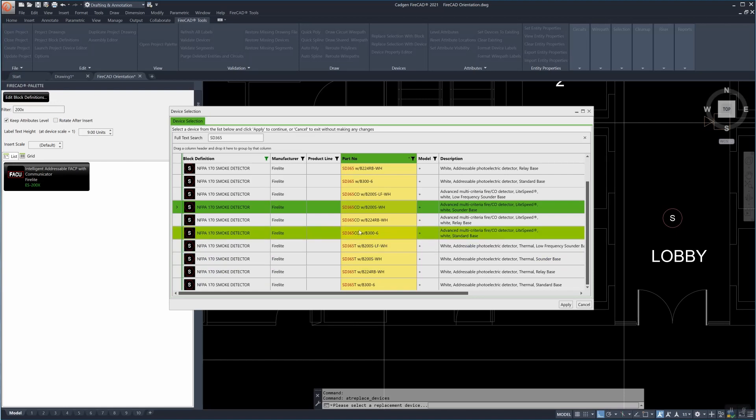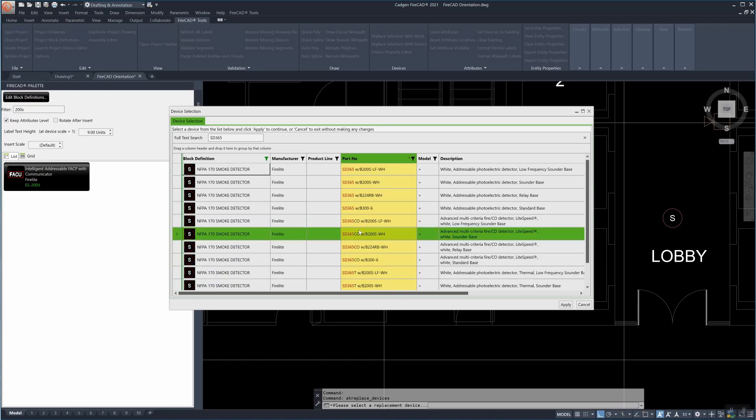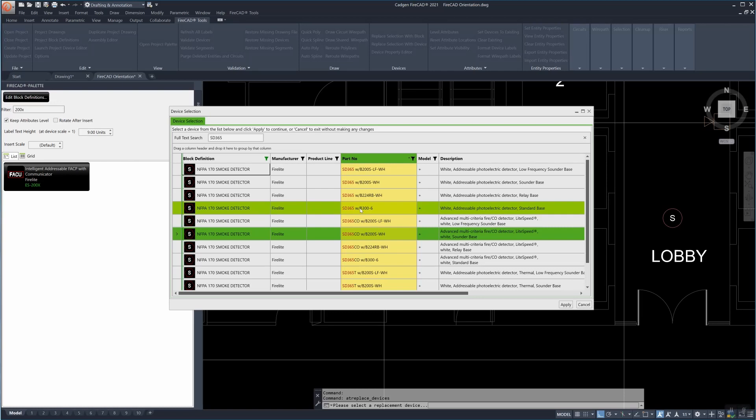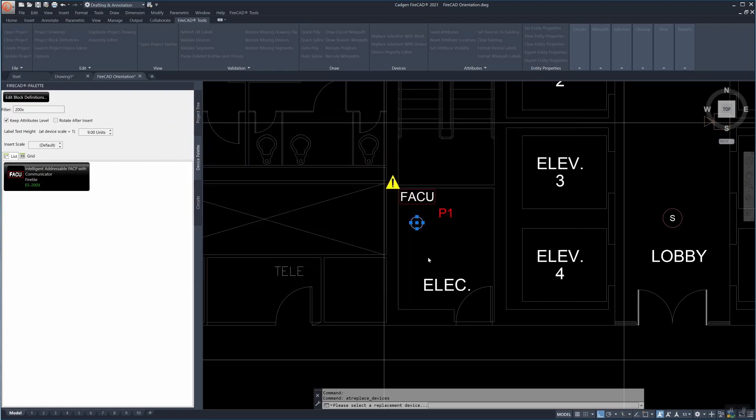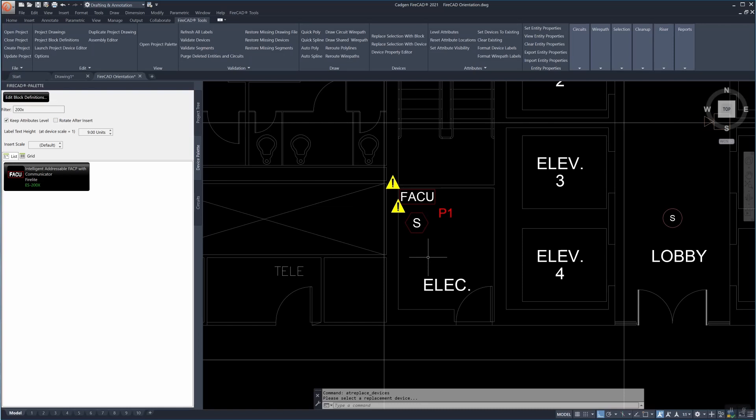The reason for this is that when connecting we sometimes need to connect not just an SLC circuit but also a power circuit for example for a sounder base or a relay based detector.